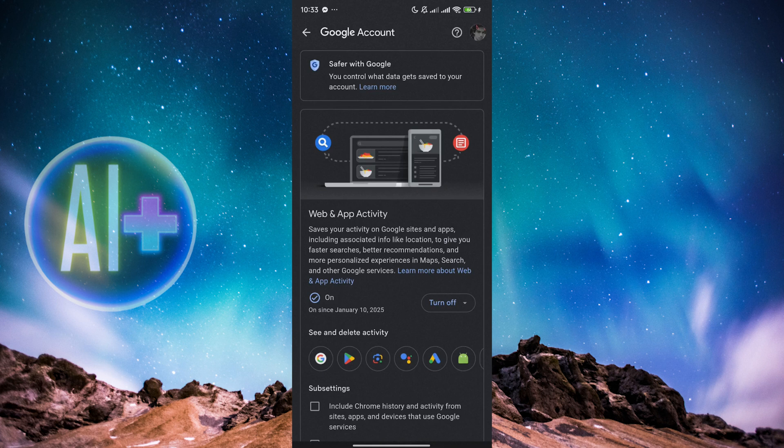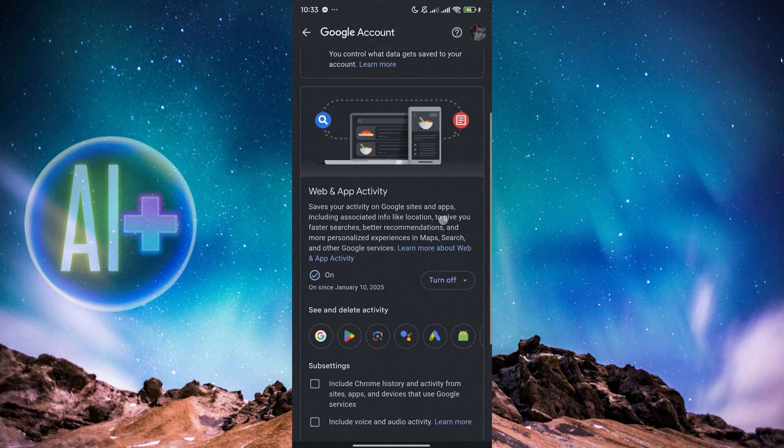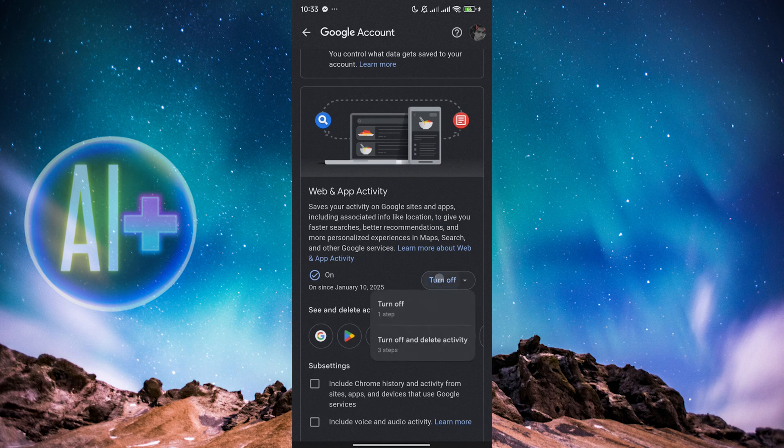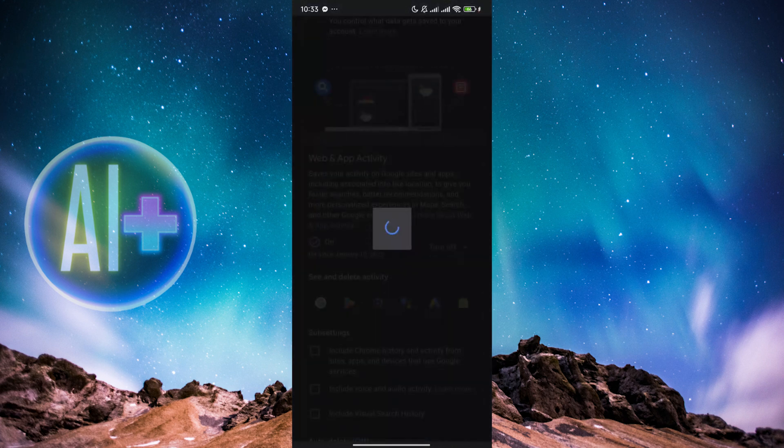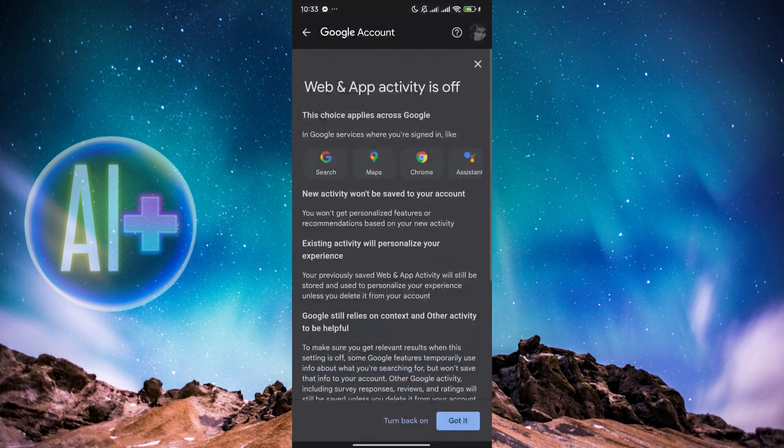Now we want to turn this off. So you can see it says that it saves your activity on your location. We just click on Turn Off over here and click on either Turn Off or Turn Off and Delete Activity. But right now there's really no problem for me, so I'm just going to go and turn off right that.